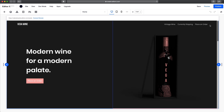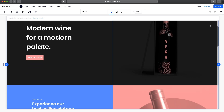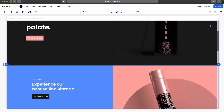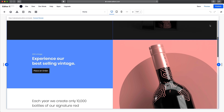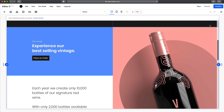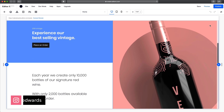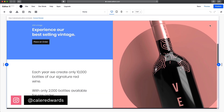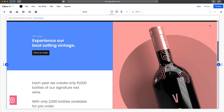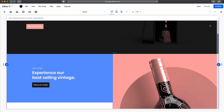In today's video, we're going to finish building our website using Editor X. In the last video, we started off building our website and got about halfway through. So let's go ahead and continue on with our website.